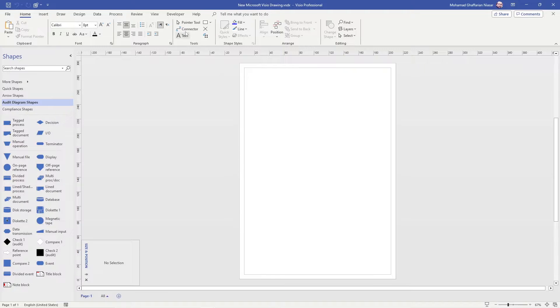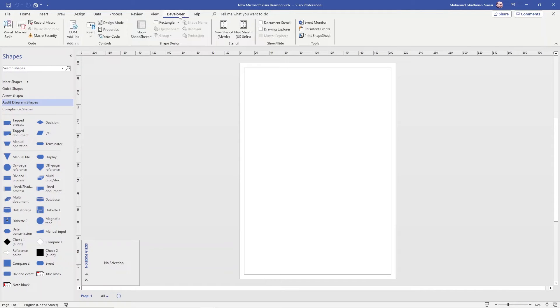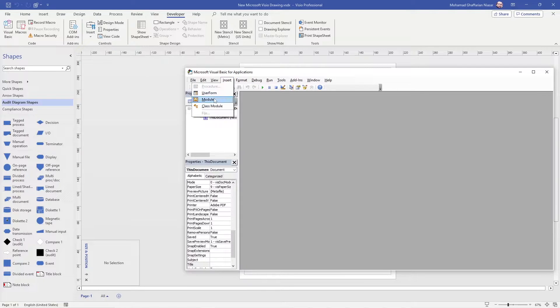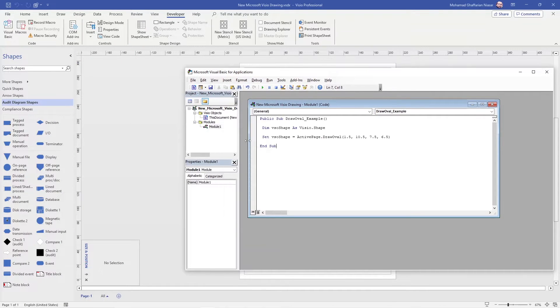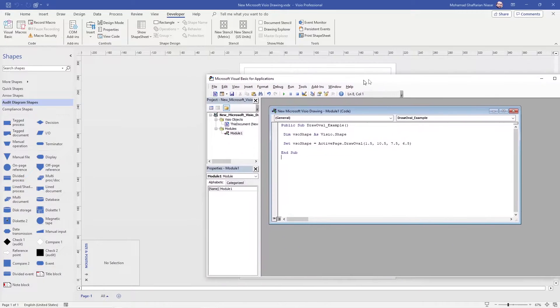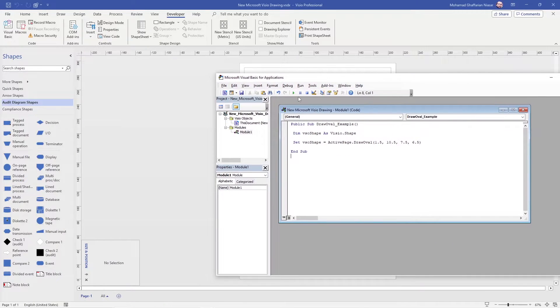So what you have to do is to click on developer, Visual Basic, insert, module. You can paste the code that you took it from the page of Visio.